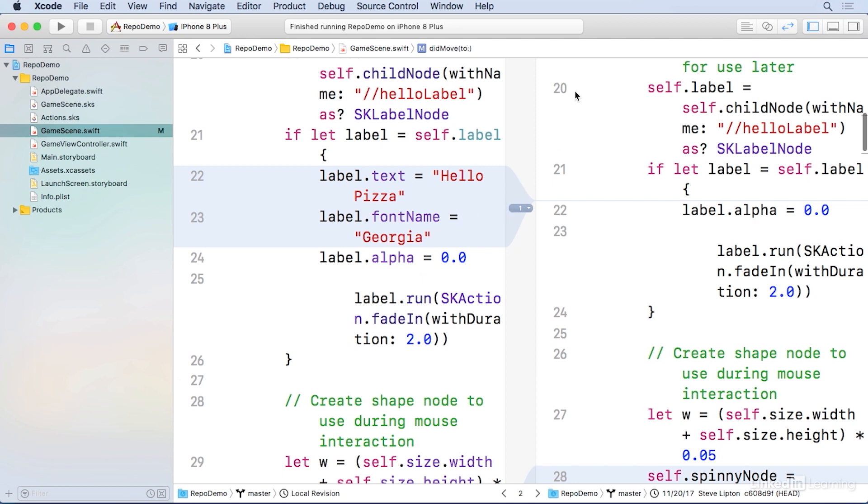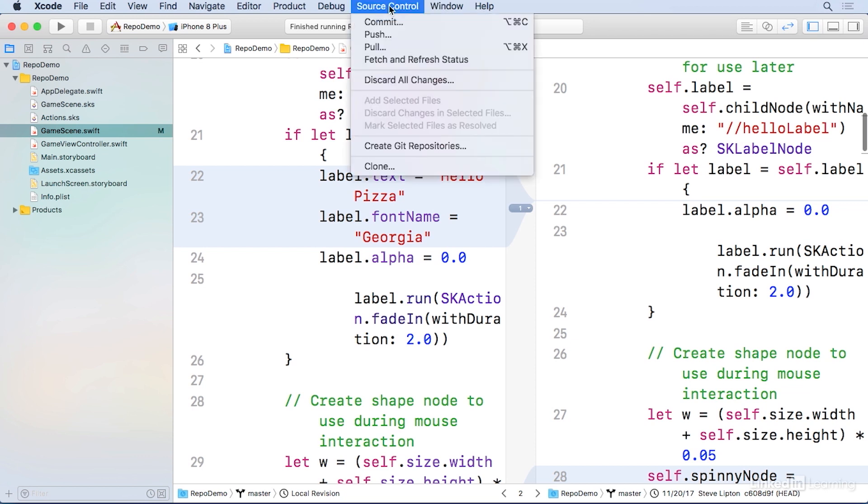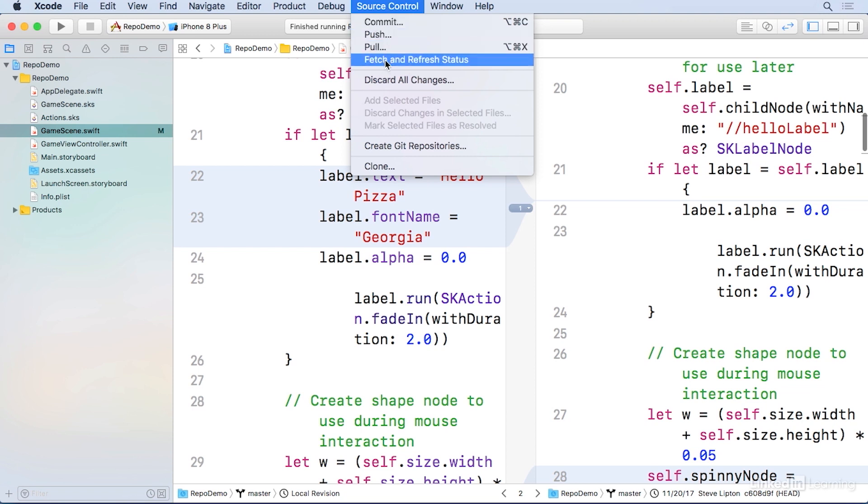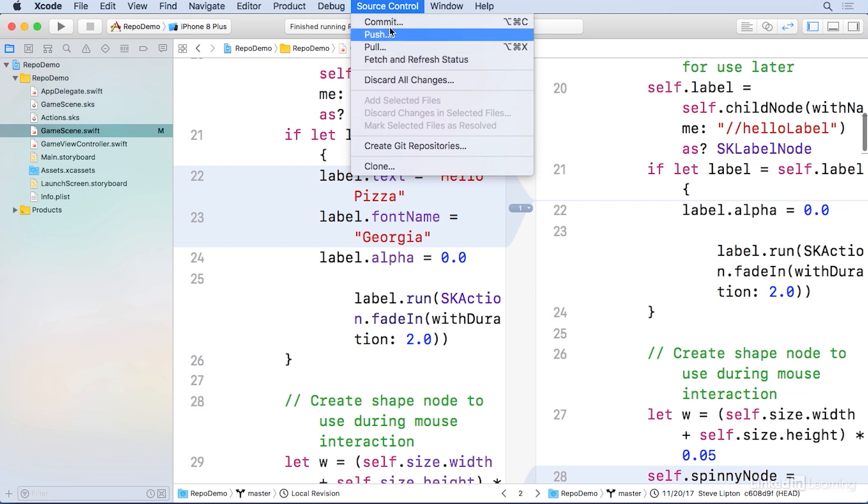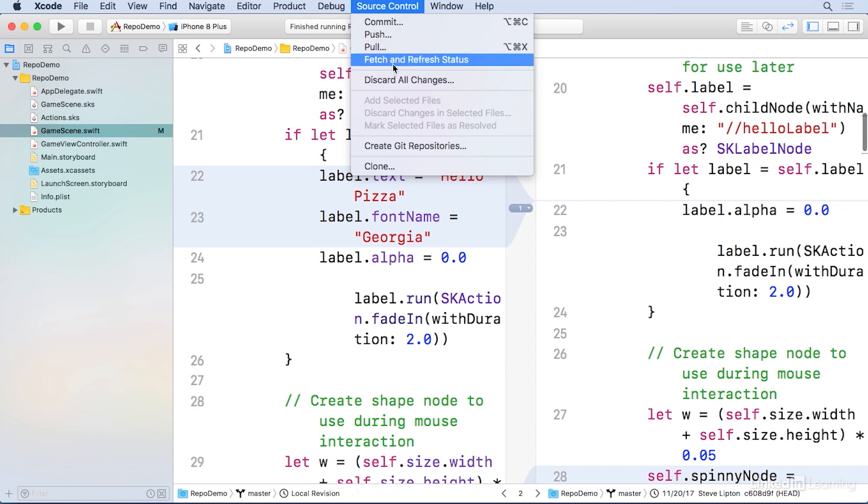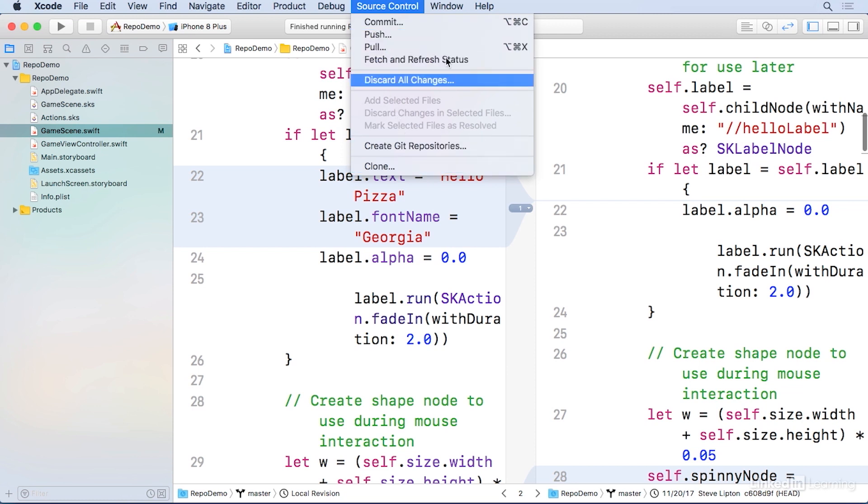You'll also find at the top of the screen a menu for source control. And here you've got all the classic things that you'll find for Git or GitHub, where you've got commit, push, pull, fetch and refresh, etc. And of course, clone on the bottom. Go ahead and hit commit.